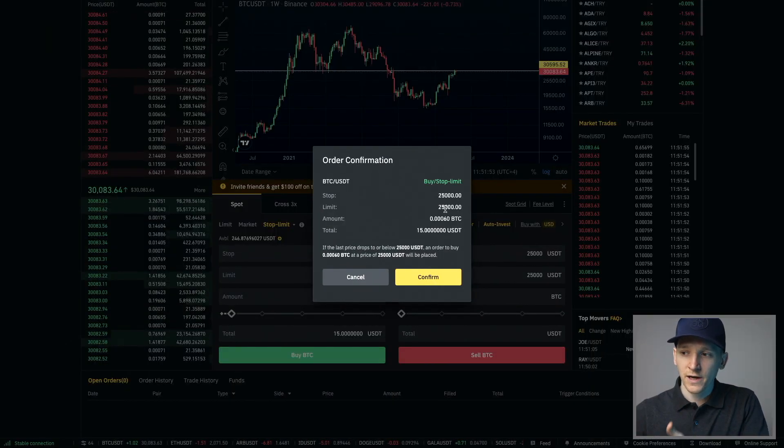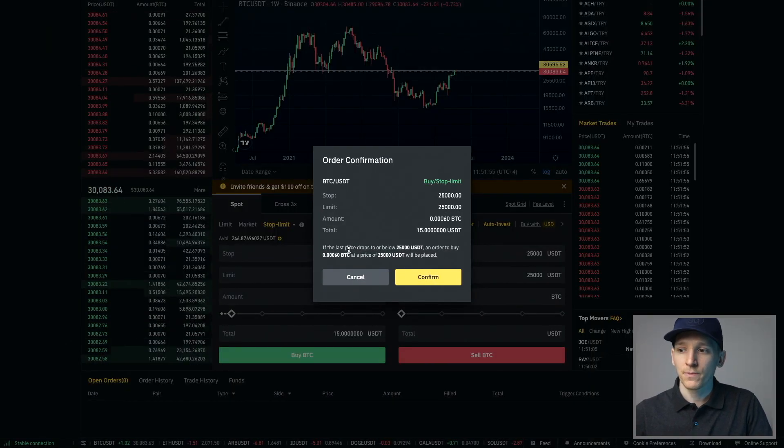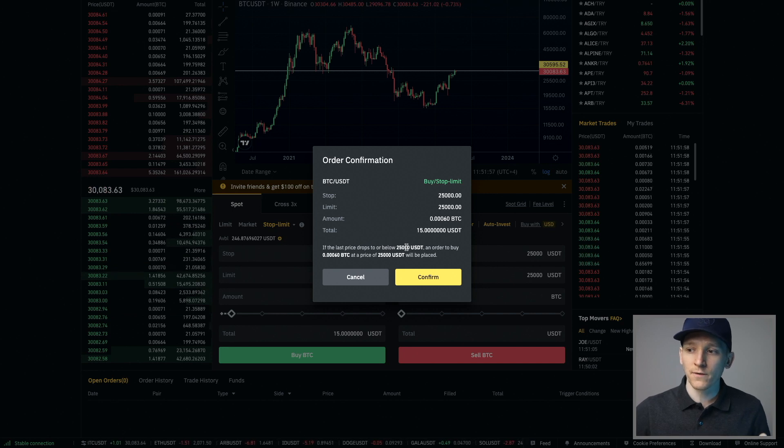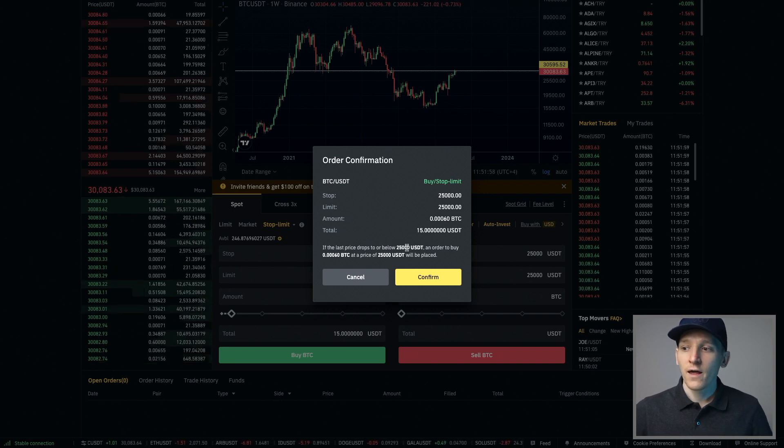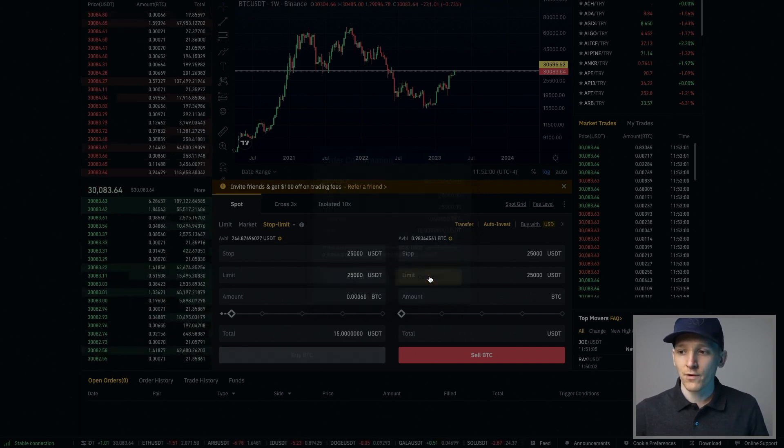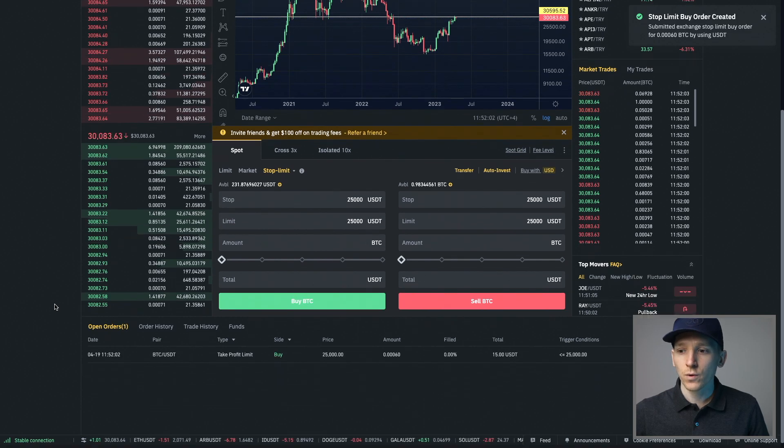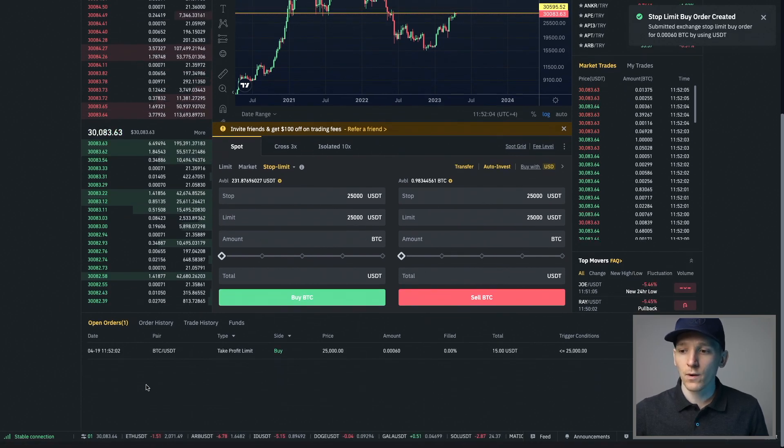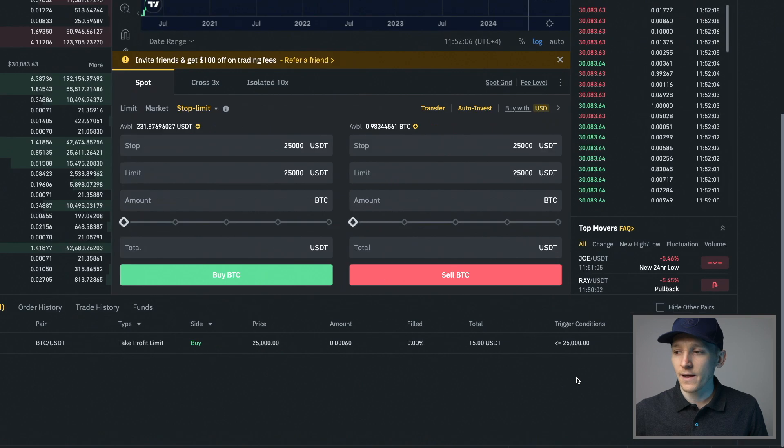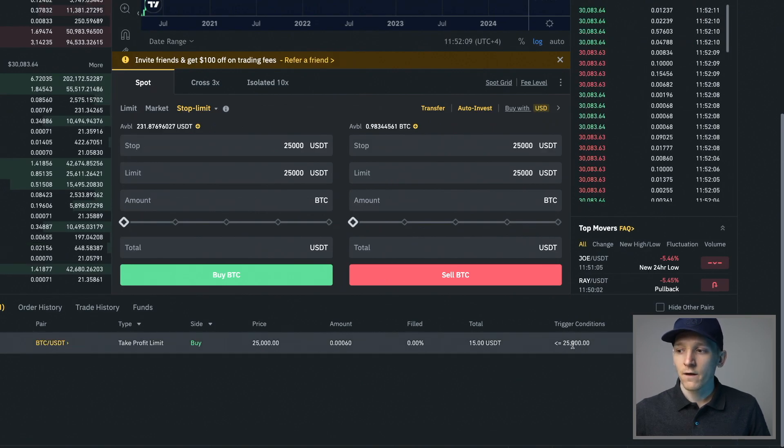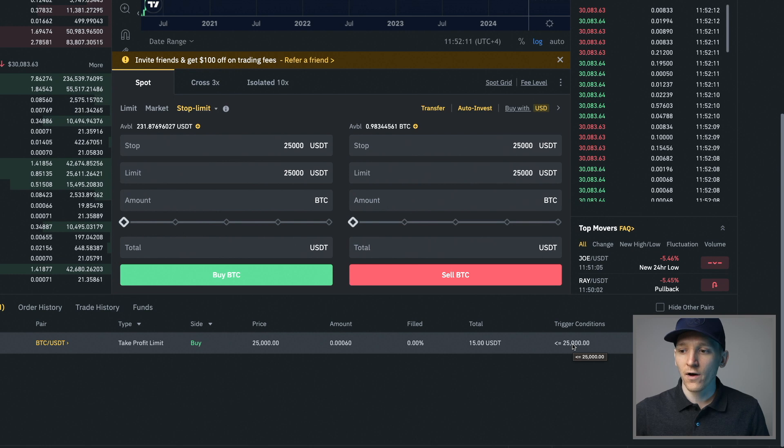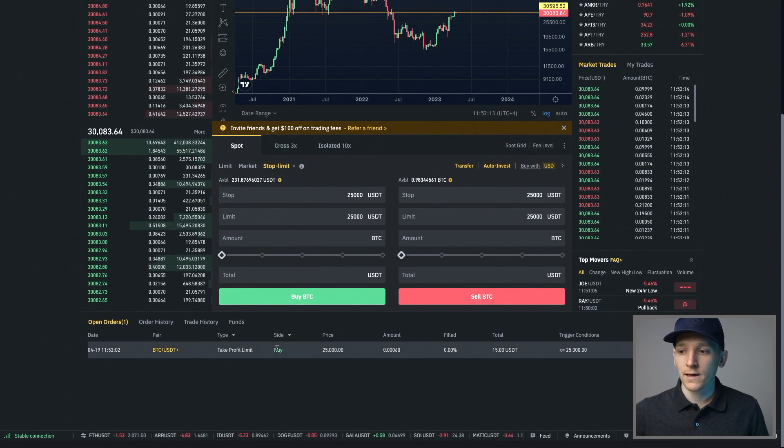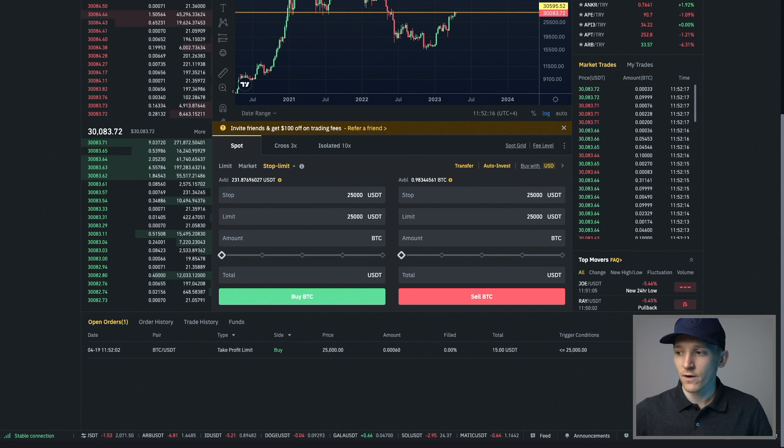As you can see, it just checks the order with you and it tells you down here, if the price drops to or below 25, then your limit order will be input. If I press confirm right here, you will now see a stop limit working for me and it tells me down here that if the trigger conditions are met, so the price is at or below 25, then my limit order will be input, which is to buy BTC at 25.